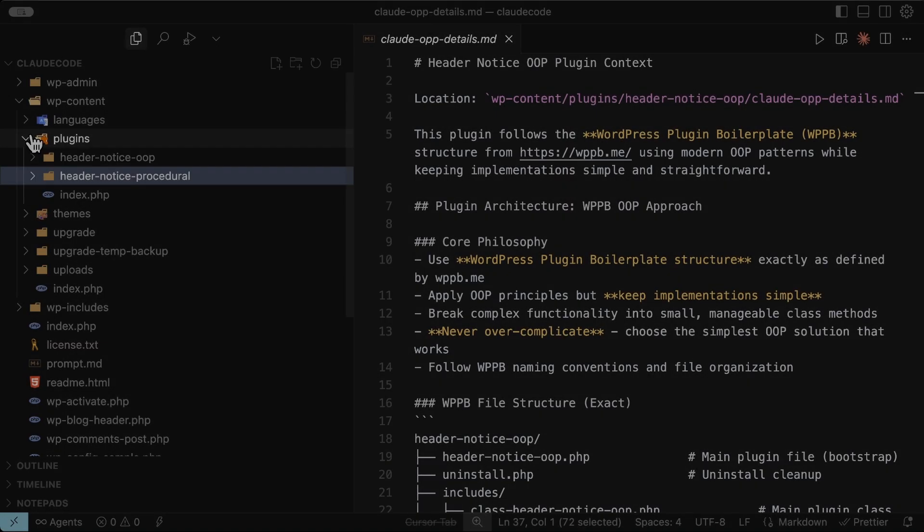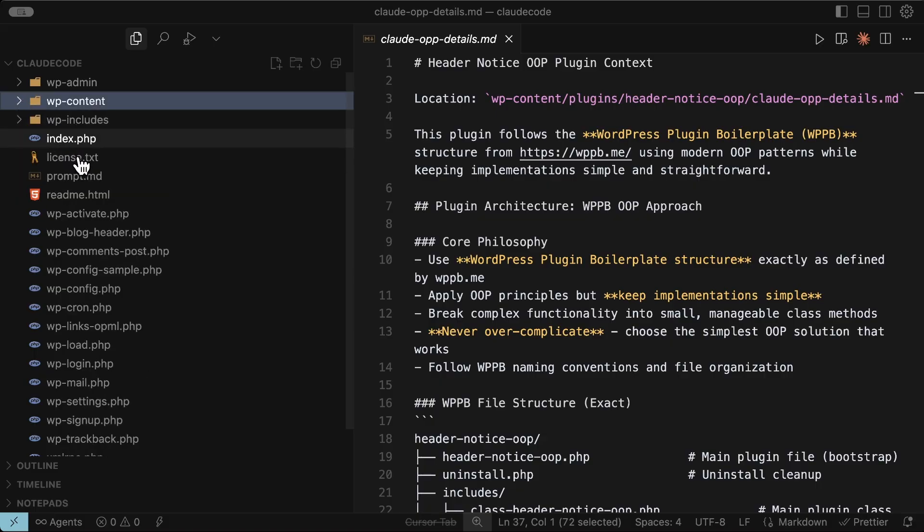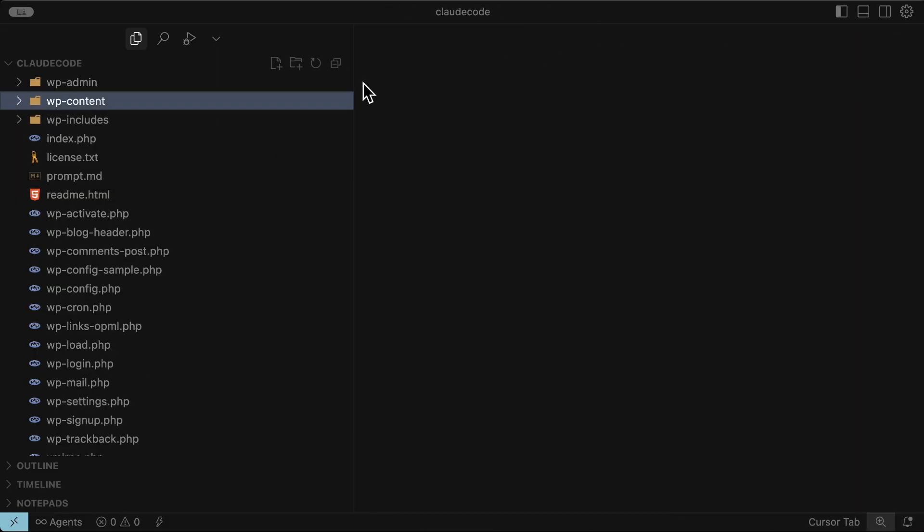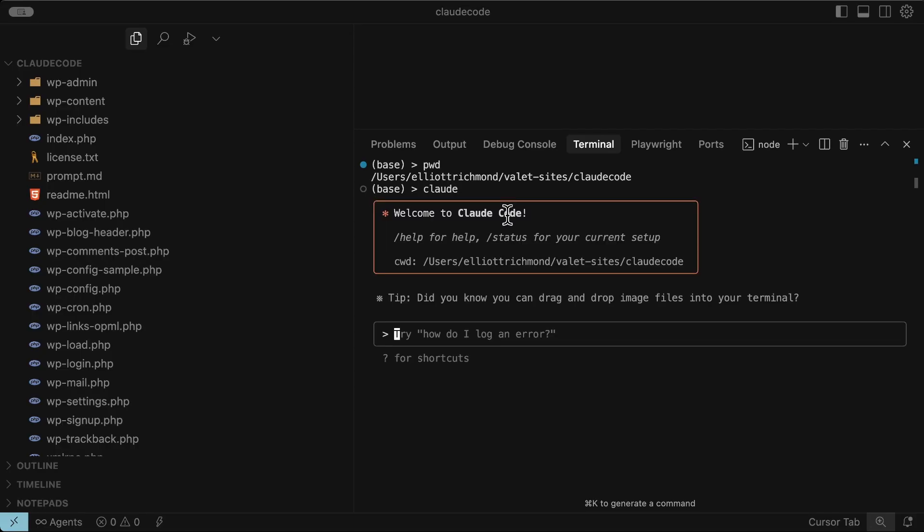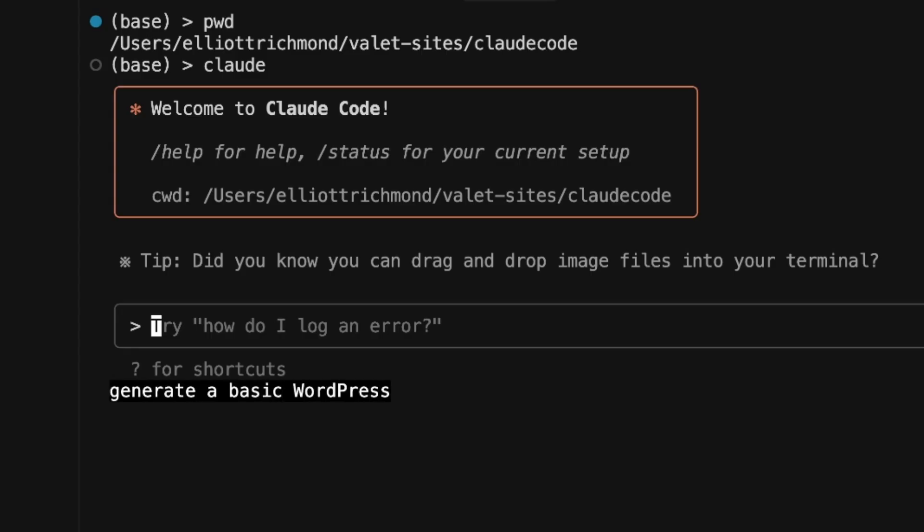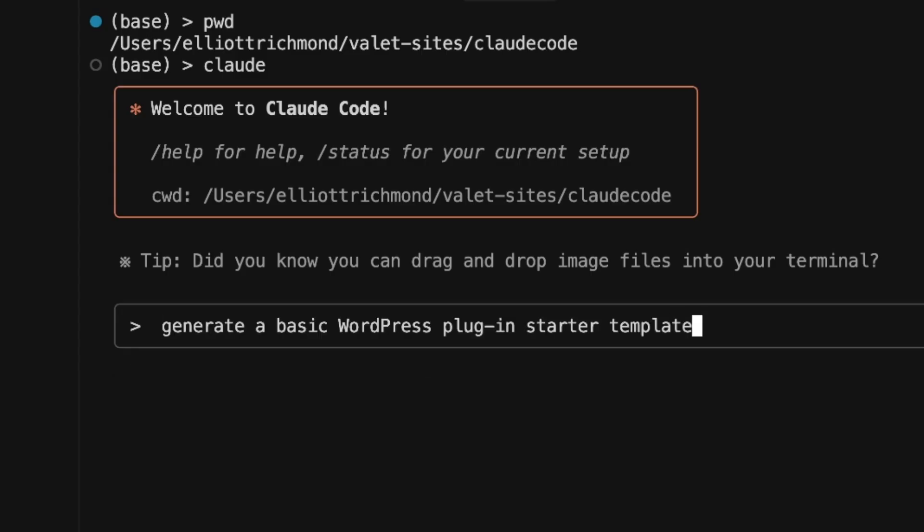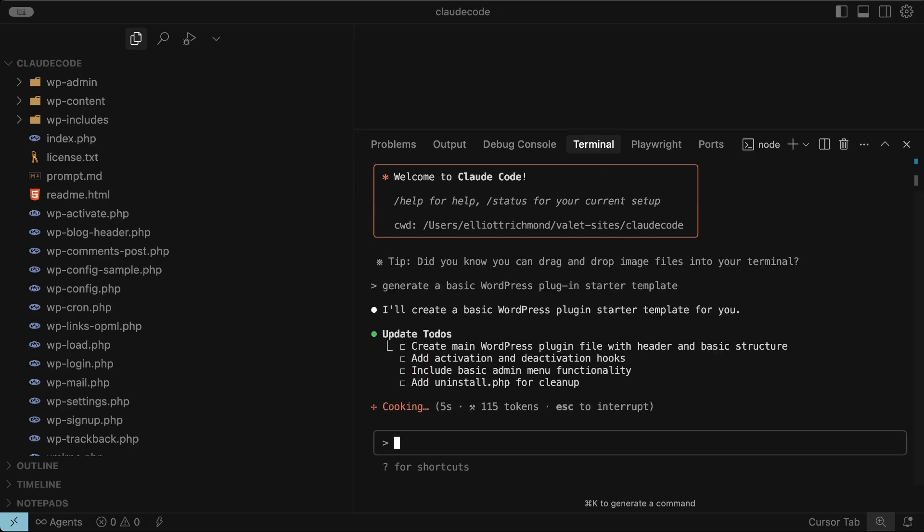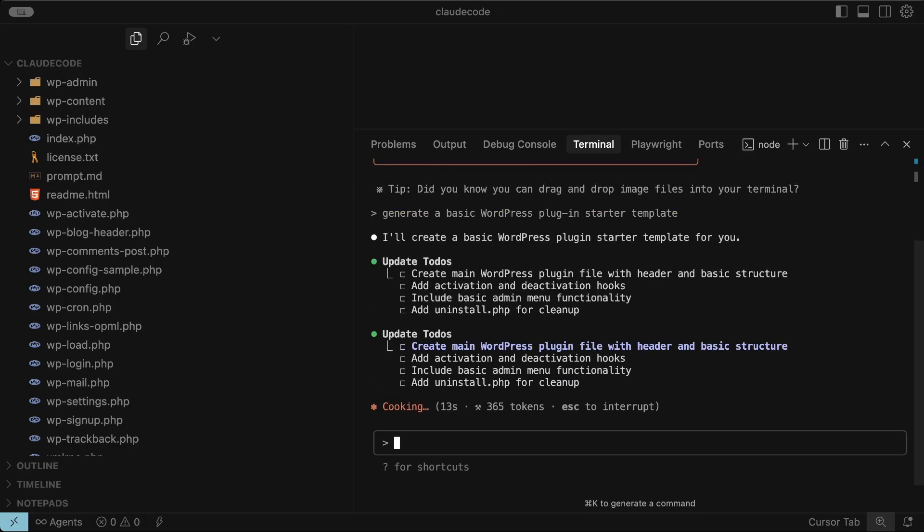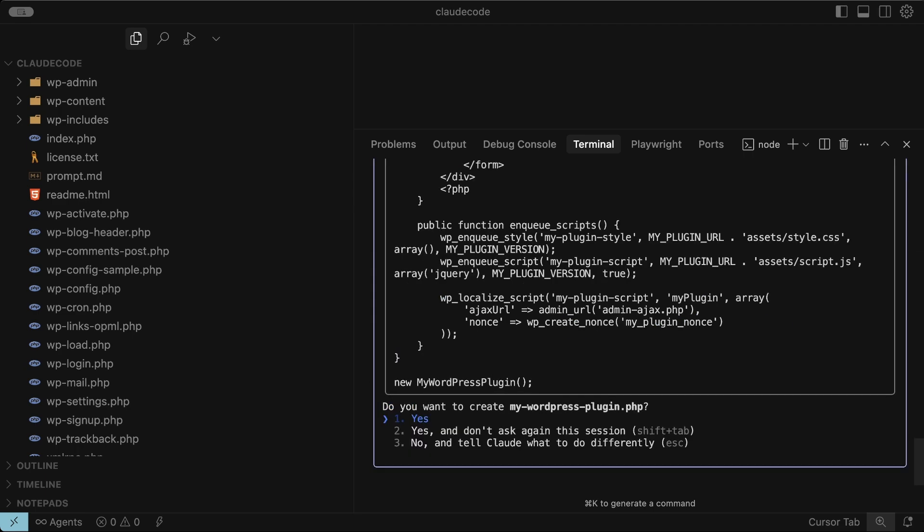For the first experiment I'm not going to initialize Claude at all. I just want to see what happens if I ask the AI to create a basic plugin with no context. I'm in the root folder, so let's fire up Claude. To do that you just type Claude and that launches the app. I'm simply going to prompt generate a basic WordPress plugin starter template. Remember I'm in the root folder and I'm giving it zero extra context. This is me deliberately setting it up to get things wrong because I'm sure a lot of people try this and expect perfect results, which you're not going to get.